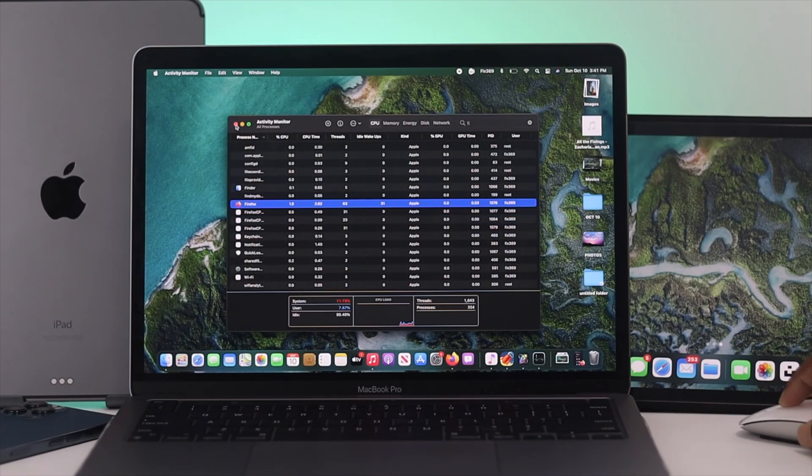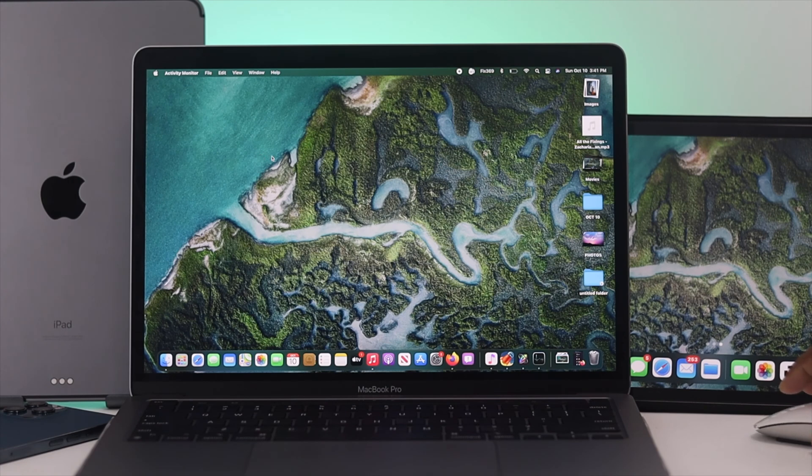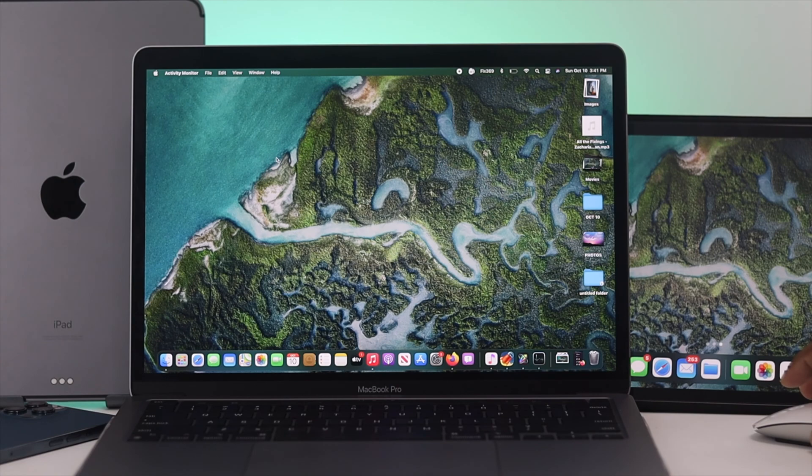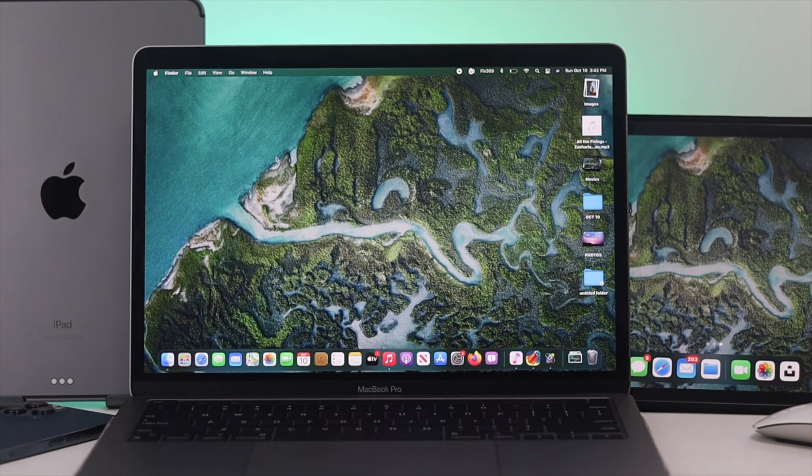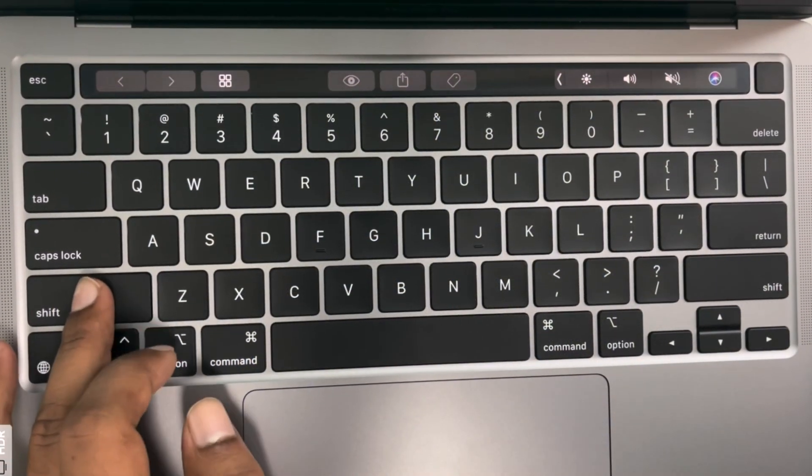After doing that, the application will be refreshed and your problem will be solved. The application will run smoothly than before. Now let's go ahead and talk about the third way of refreshing your MacBook Pro.